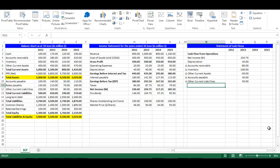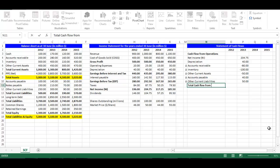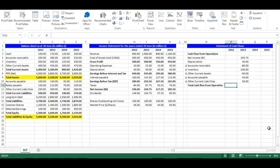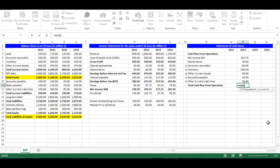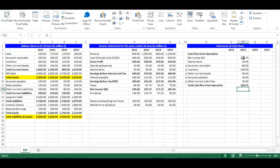In cell N11, write Total Cash Flow from Operations. In cell P11, write equal SUM — open bracket — choose cells P4 till P10 — close bracket. Press Enter.